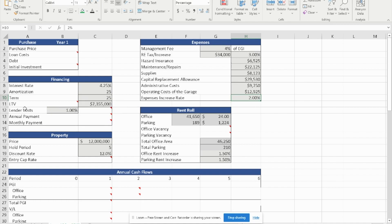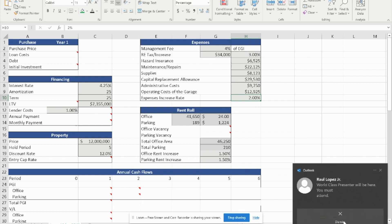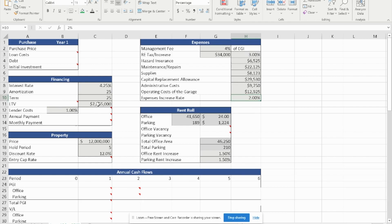From a financing perspective, when we reached out to the lender, we were quoted an interest rate of 4.25%, amortization of 25 years, and a term of 25 years, which means this is a fully amortized loan. The loan amount will be $7,355,000. We're asked to calculate the LTV. The lender cost was 1%, and we have to calculate the actual amount of that, the monthly payment, and then the annual payment.